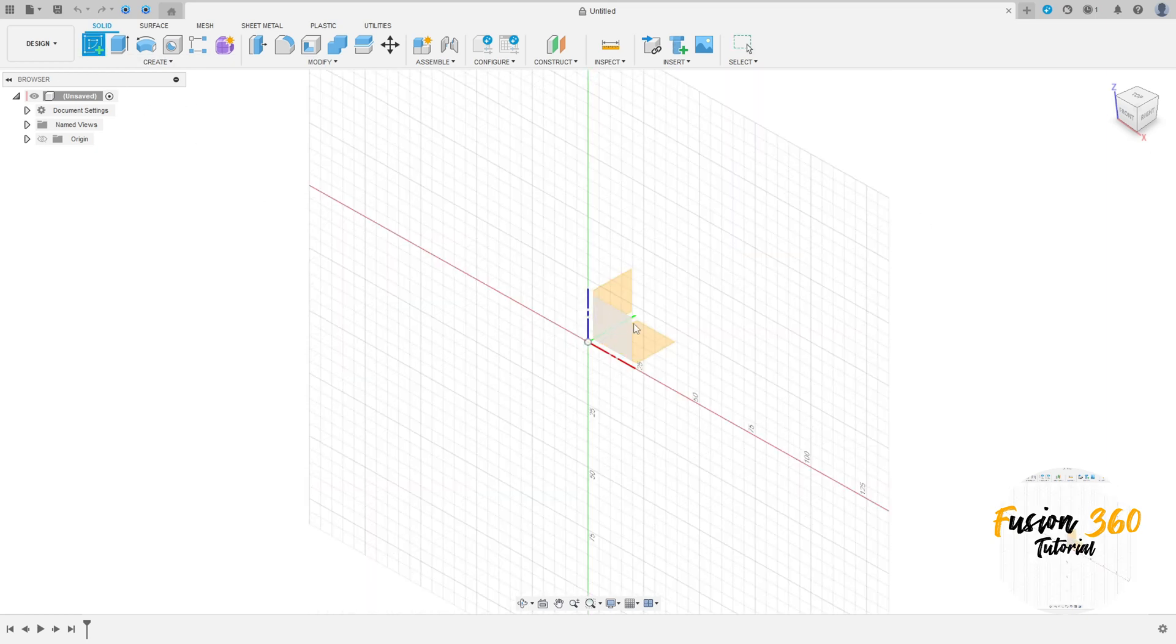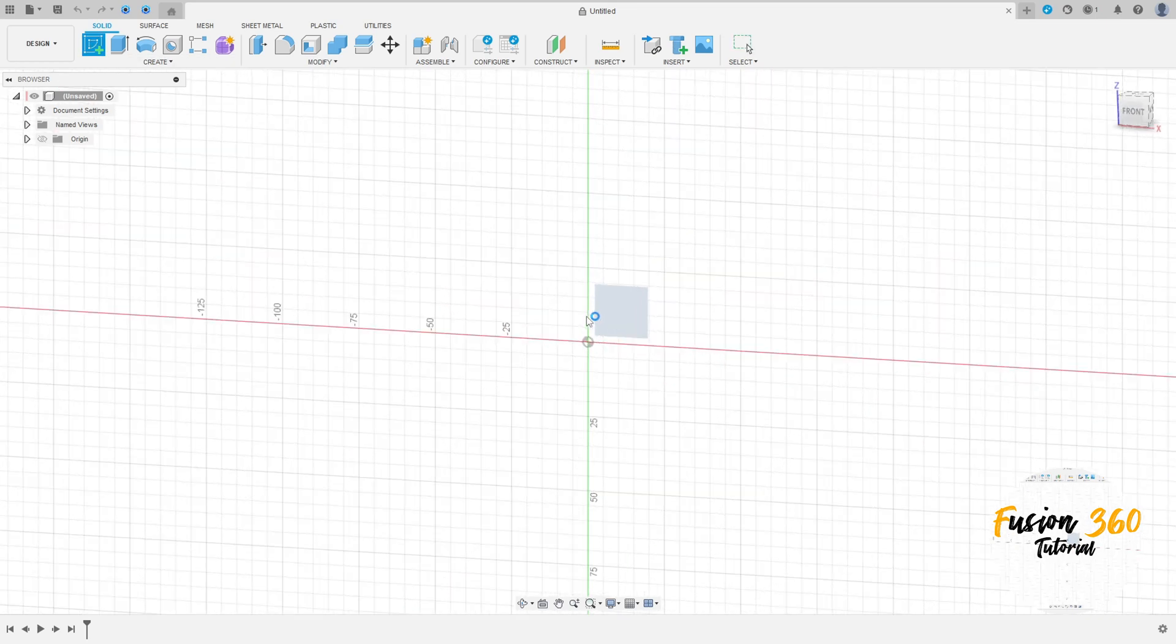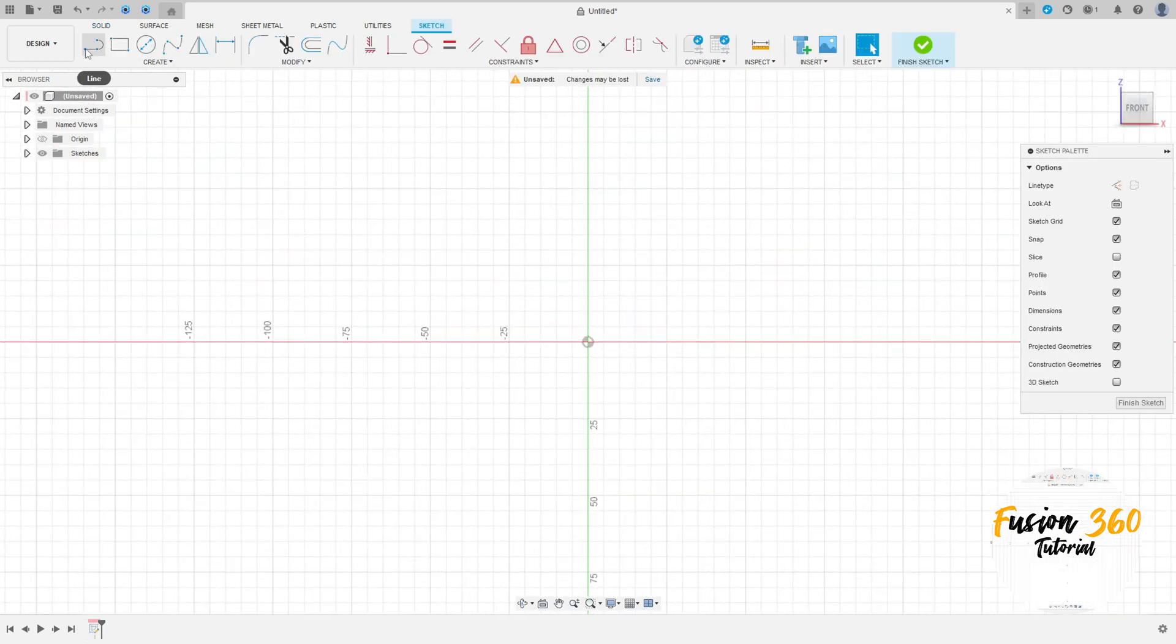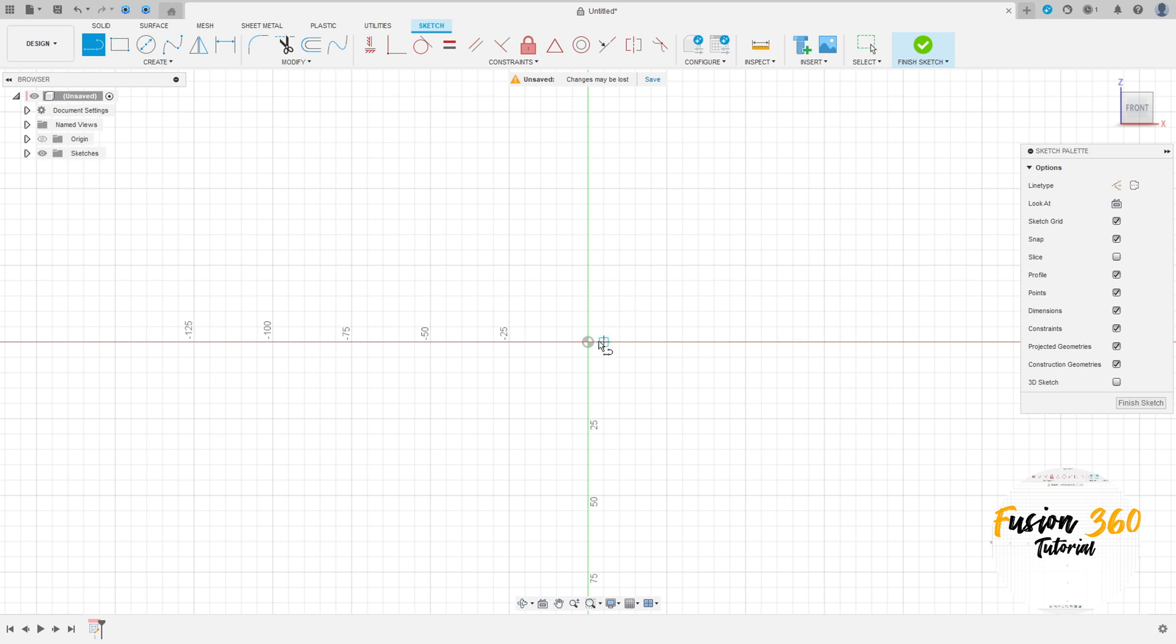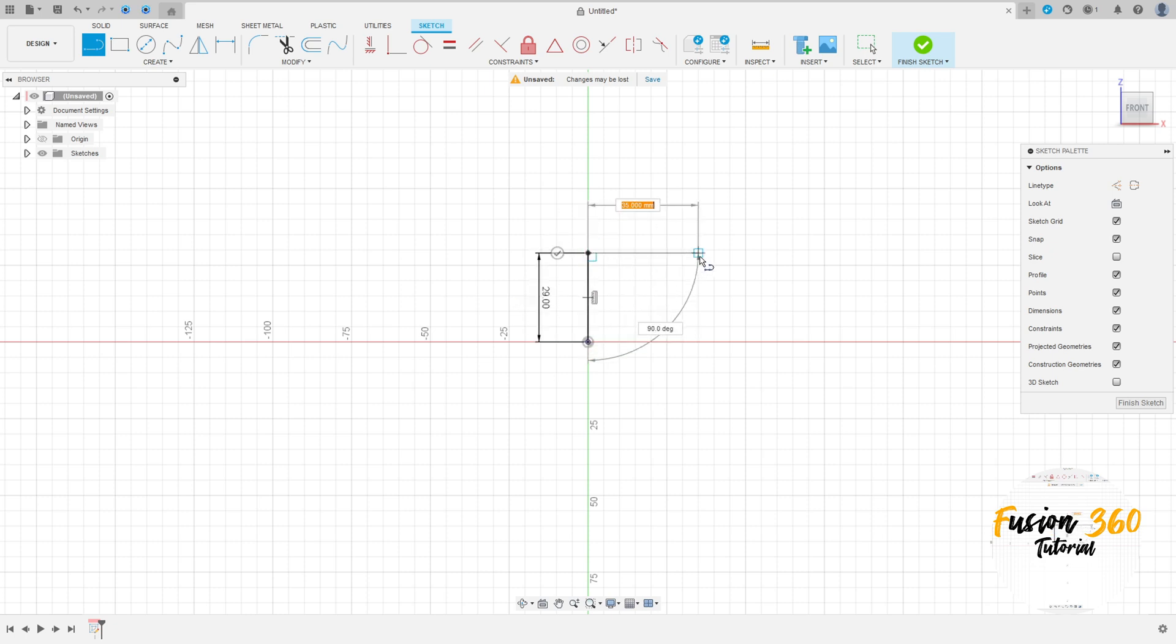Go to create a sketch, select the front plane, select a line, click here in the midpoint, make a line here with 29mm and make a line here with 33mm.